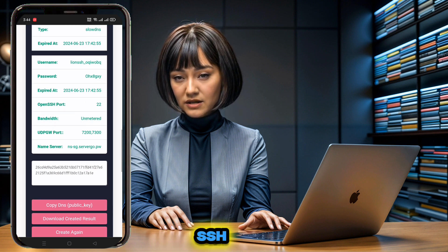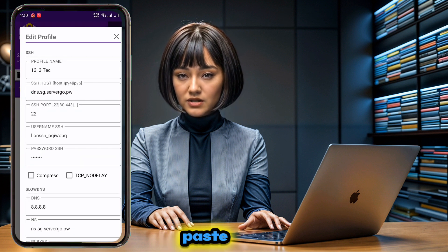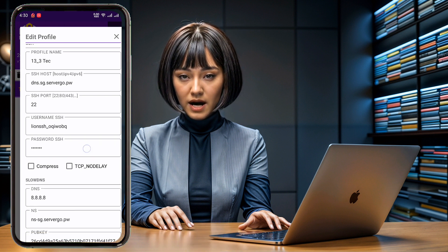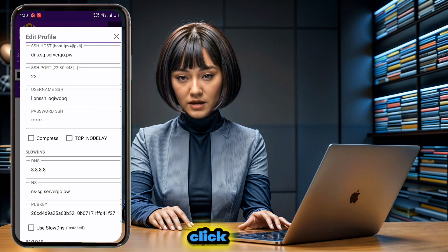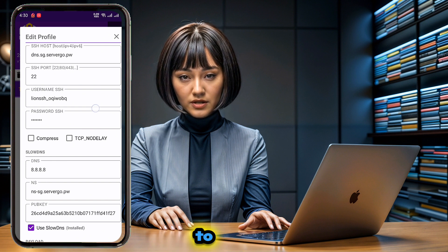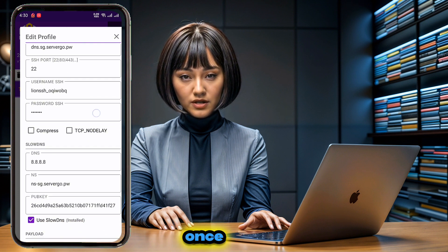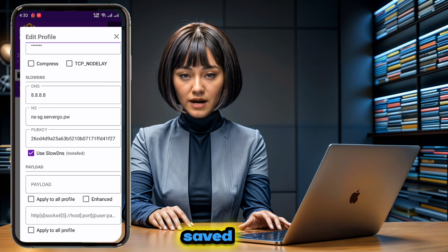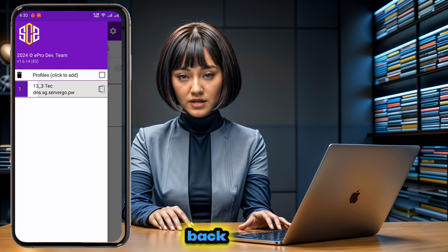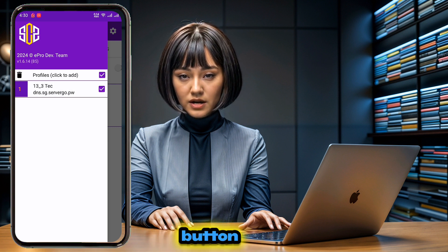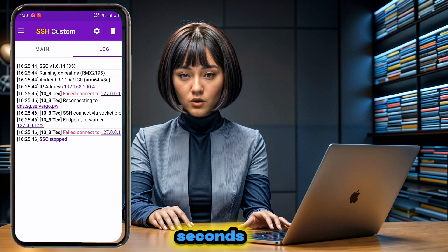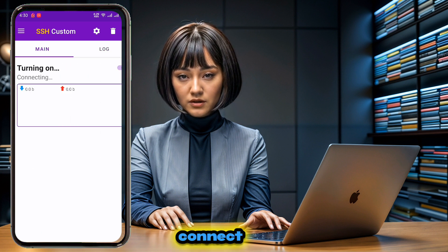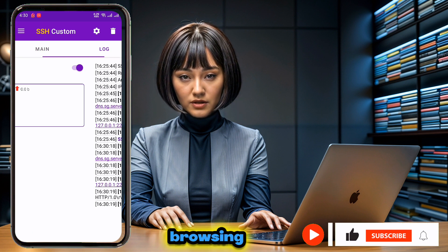Go back to the SSH Custom app and paste all the required data. Make sure all data is correctly added, then click the save button to save the profile. Once the profile is saved, check the box to enable it. Go back to the home page and click the radio button to connect the VPN. In a few seconds you will be able to connect for fast and secure web browsing.